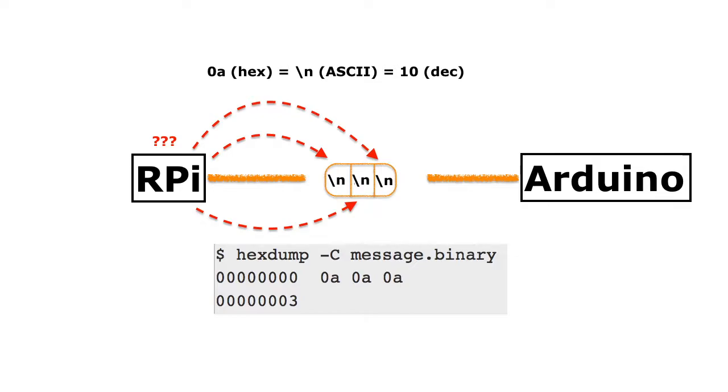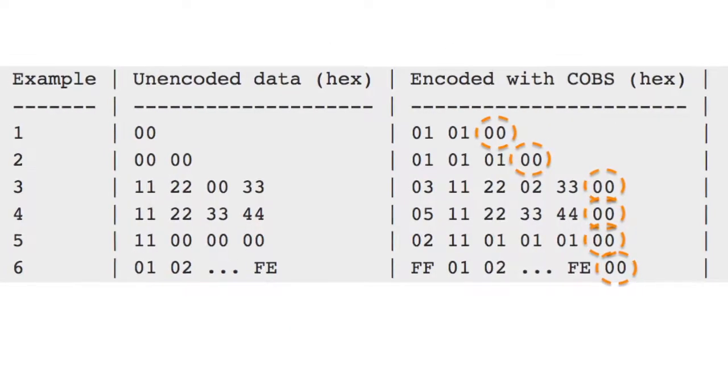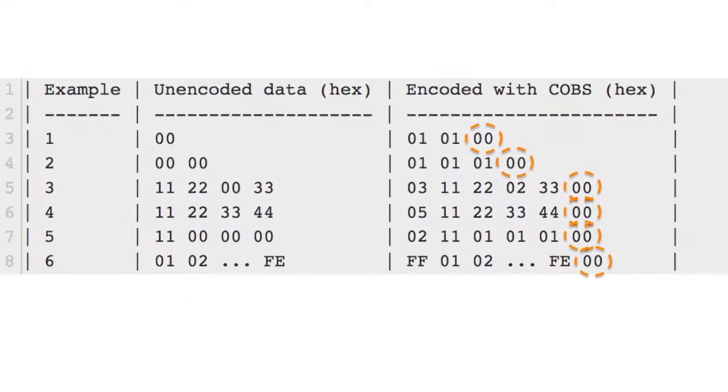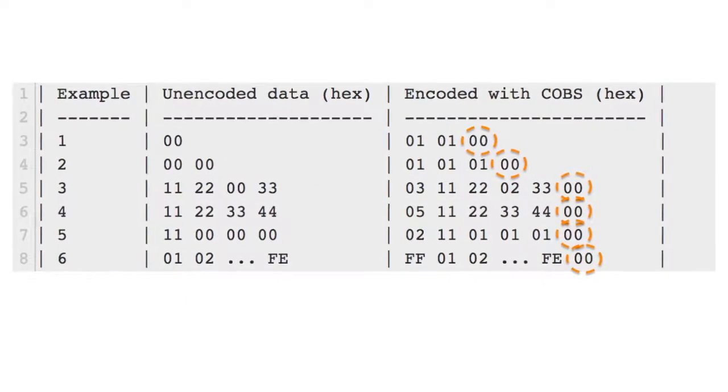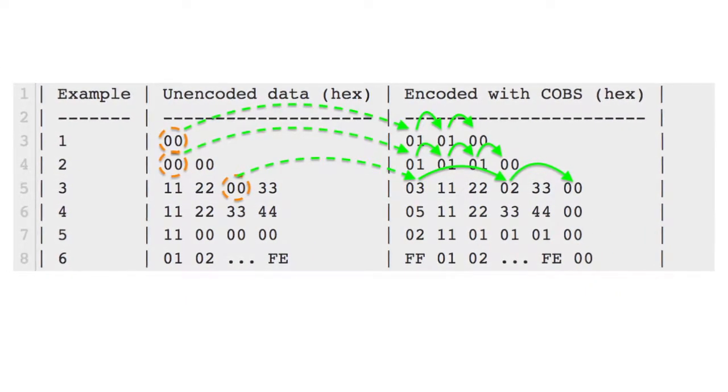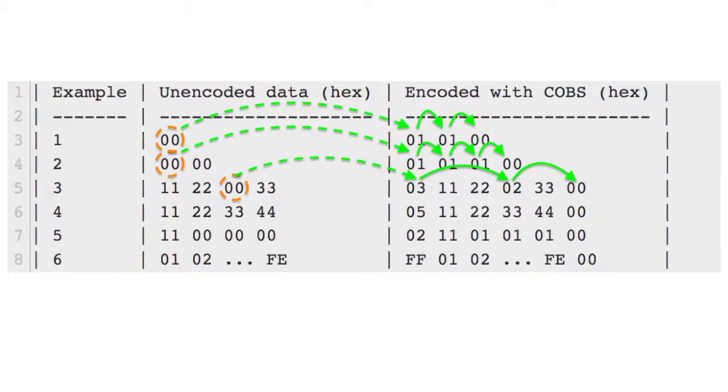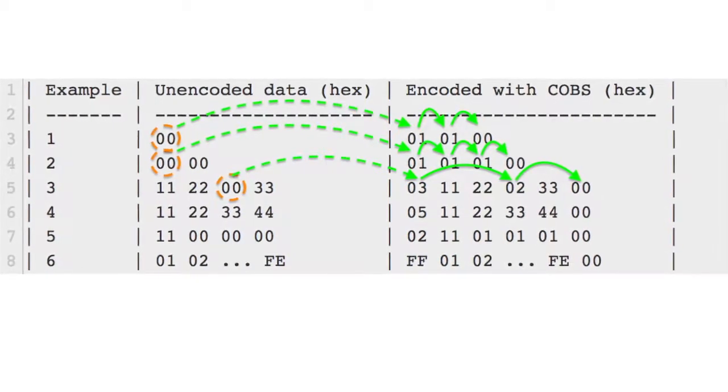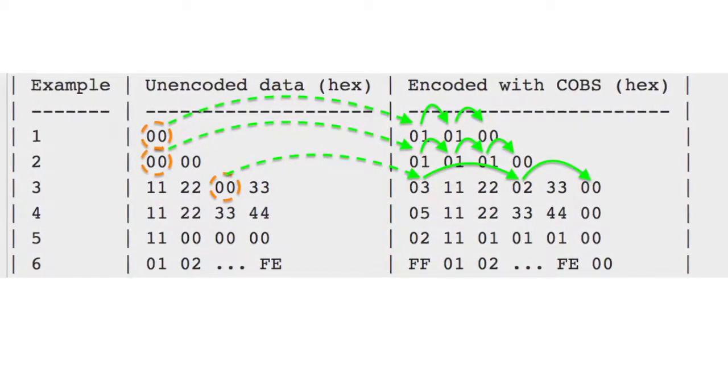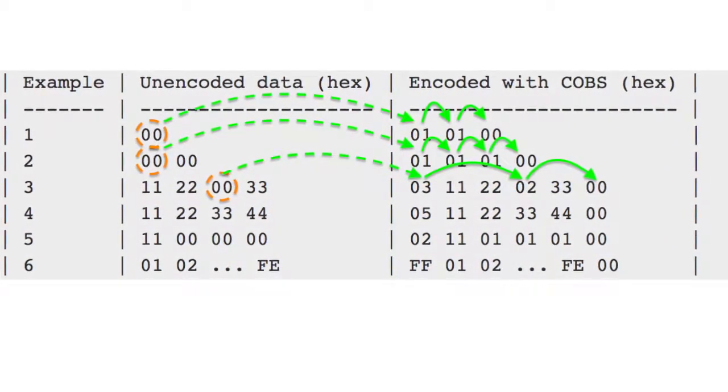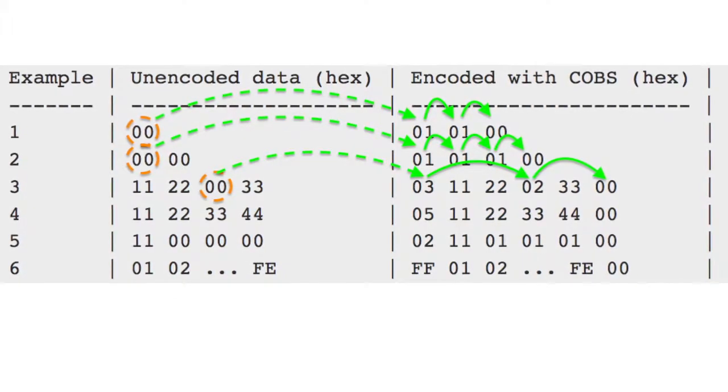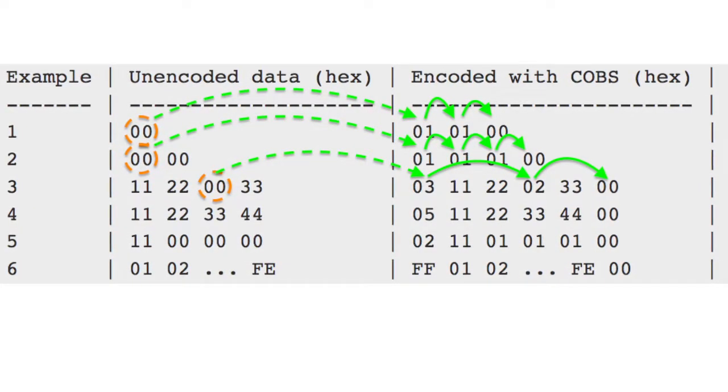One efficient and simple protocol to achieve this is COBS. With COBS protocol, packets are delimited with a 0 byte. In order to not confuse end-of-packet with other data, the algorithm would replace every 0 byte with an offset that points to the next 0 byte.